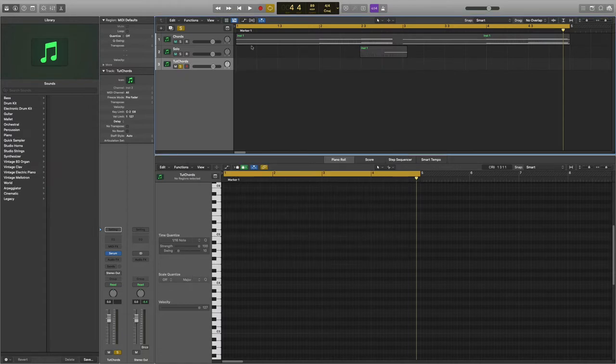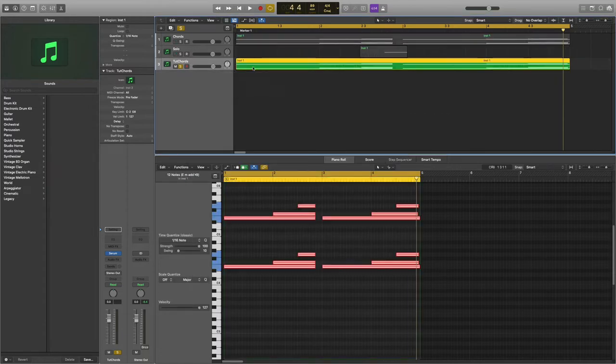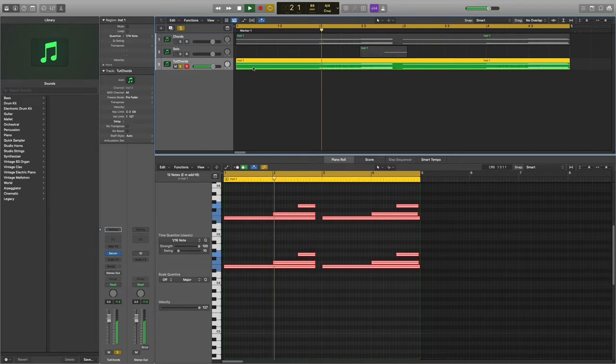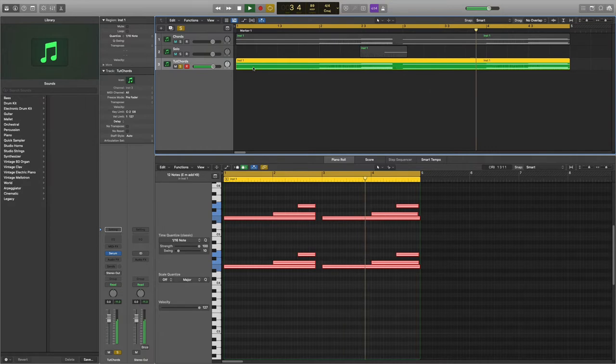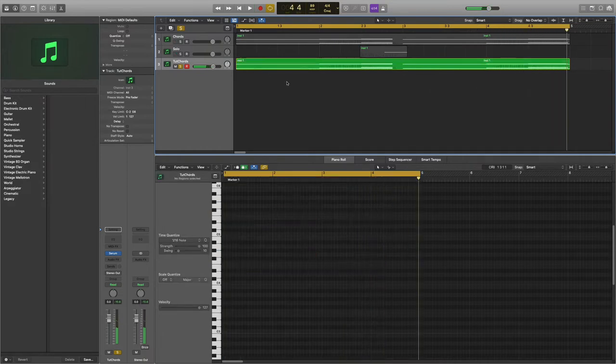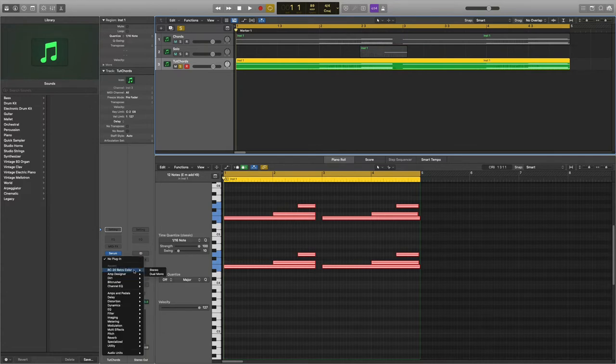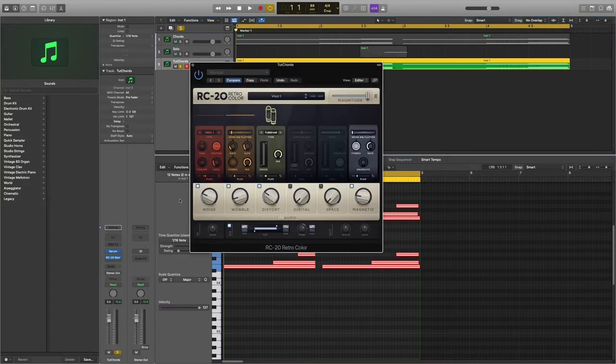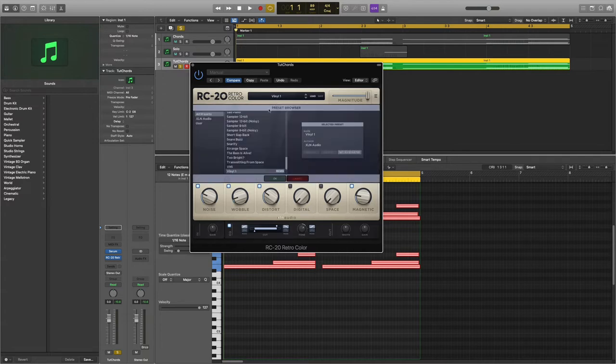This is how it should sound for now. It sounds good but we have to make it more distorted and lo-fi by adding a few effects. The effect we're going to use is the Retro Color, so let's open that up.